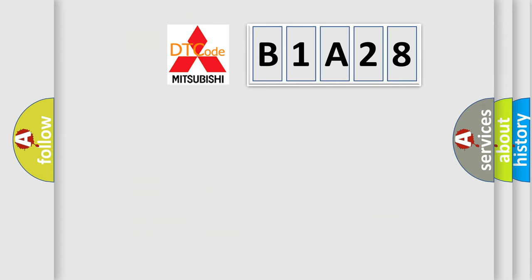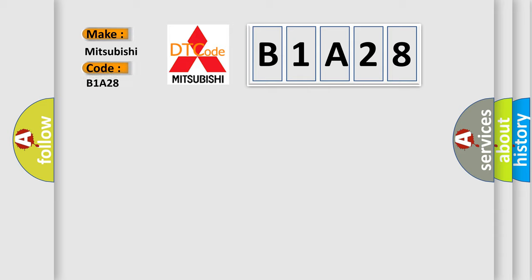So, what does the diagnostic trouble code B1A28 interpret specifically for Mitsubishi car manufacturers?